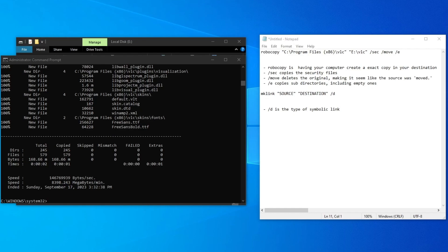This makes it so that the shortcut that you already have will automatically be redirected to the new file location. This allows your computer to run the application smoothly, instead of it having the 'can't find location' error whenever you try to open it up.